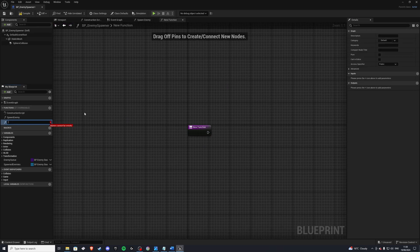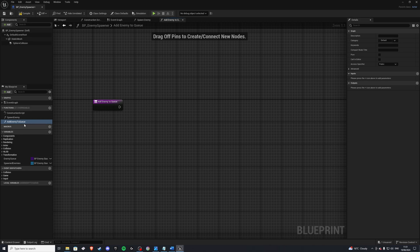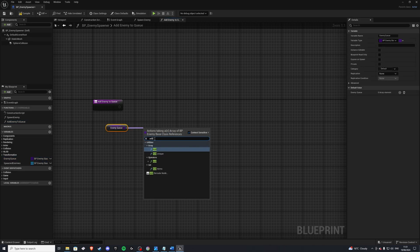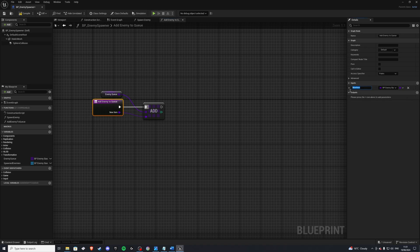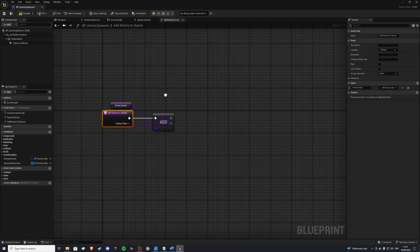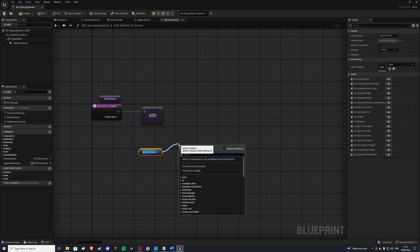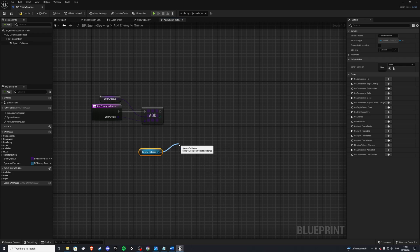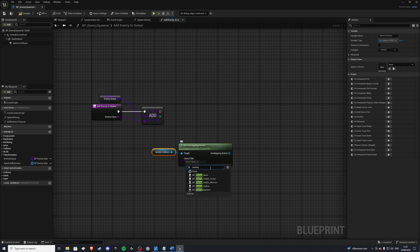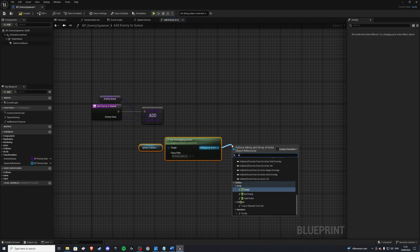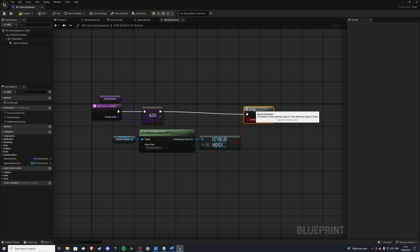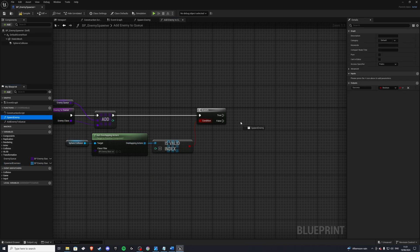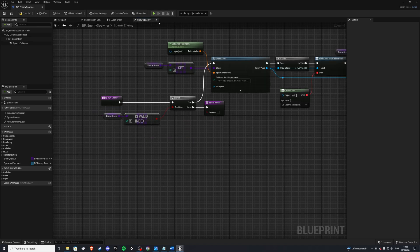Let's also create another function called add enemy to queue. In here we want to grab our enemy queue and add to it this new item — we'll rename it to our enemy class. Once we've done that, we want to check if our spawner has anything inside it, so we'll do get overlapping actors and make sure it's our enemy base. We'll check if the index is valid: if it is, there's something in there so we don't want to spawn anything, but if it's not valid — on false — we'll call spawn enemy.